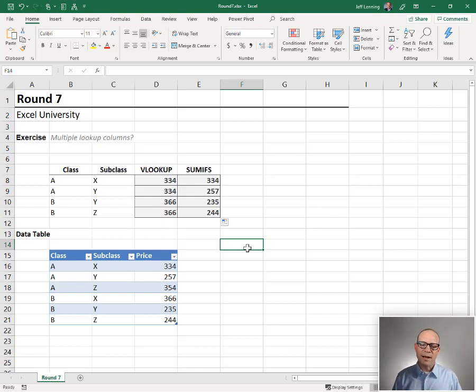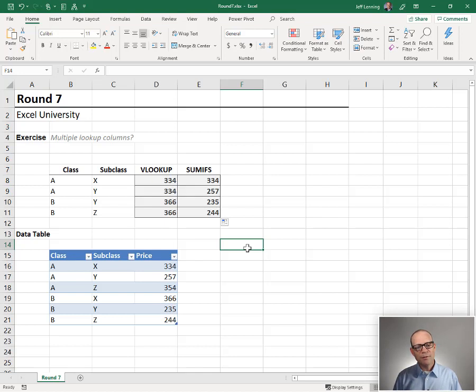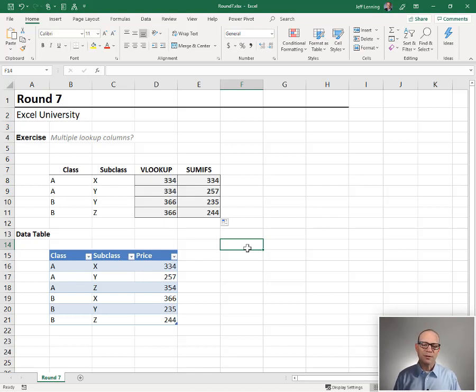So how do we score the round? Well, SUMIFS takes 10. What about VLOOKUP? Could we use VLOOKUP to do this? Yeah, we could use VLOOKUP to do this.